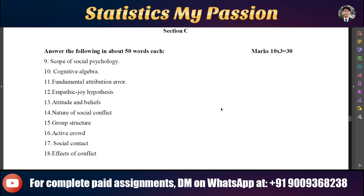The first question is the scope of social psychology. The second is cognitive algebra. The third is fundamental attribution error. The fourth is the empathic joy hypothesis. The fifth is attitude and beliefs.